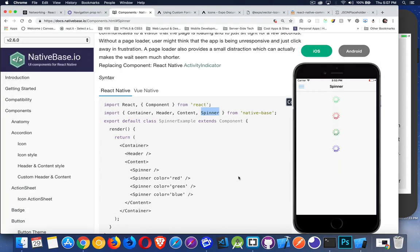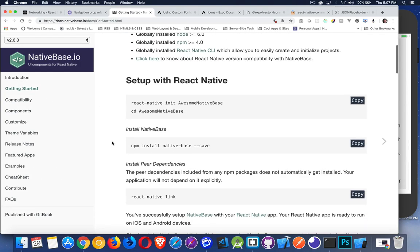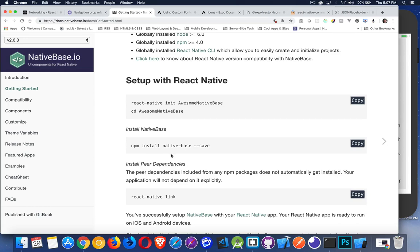So we have to use, if you go to the getting started commands in Native Base on this website, we can see that we can do npm install Native Base, dash dash save, or you can do yarn add Native Base. I'll put those commands inside the description for this video as well, as well as the link to this Native Base website.